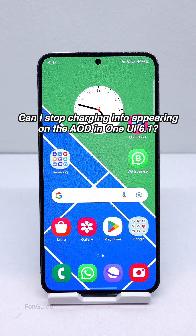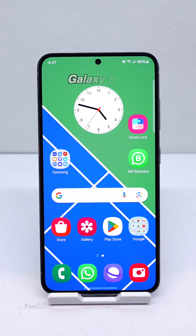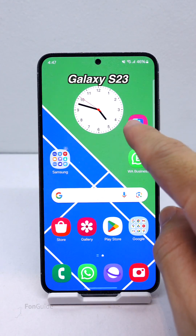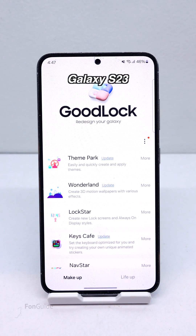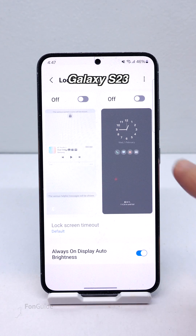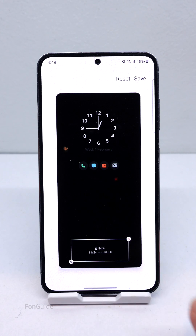Yes, if you have an older Galaxy phone that has been updated to One UI 6.1, which supports AOD customization using the Lockstar module — an example is the Galaxy S23. After installing Good Lock and the Lockstar module, you can open the Lockstar module. If you can see the AOD section, it means your Galaxy phone supports AOD customization. So you can go ahead and turn on the AOD customization, then remove the charging info widget.